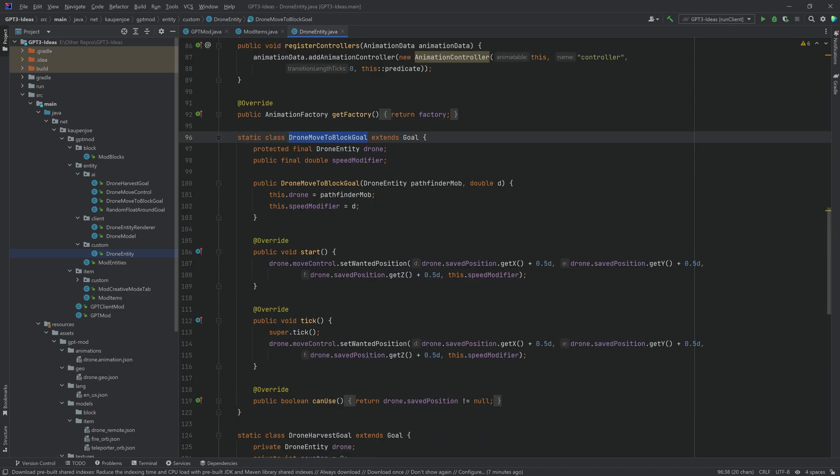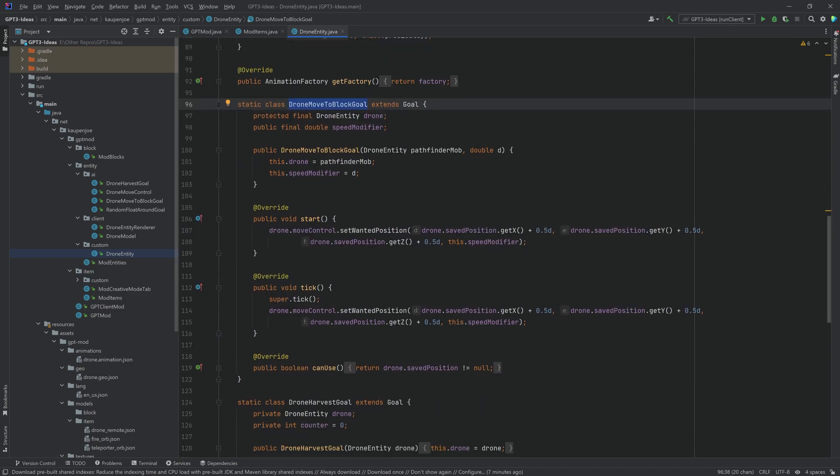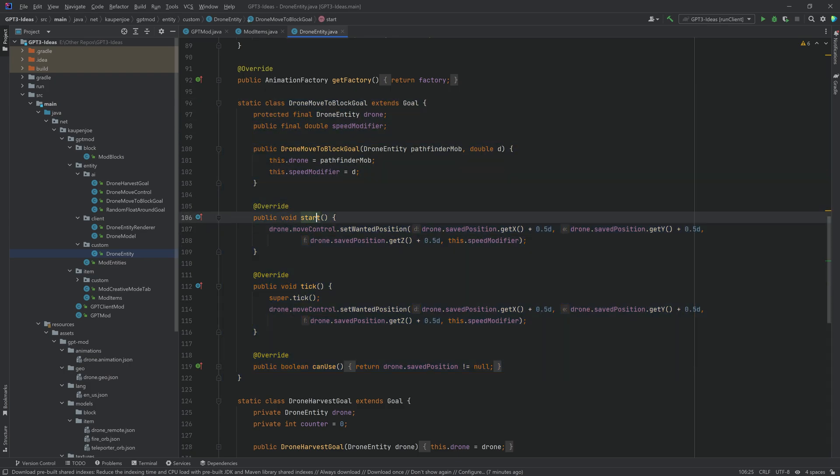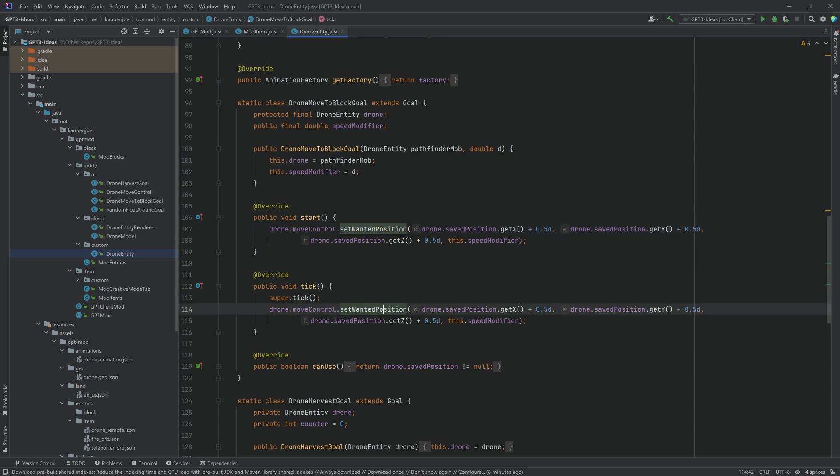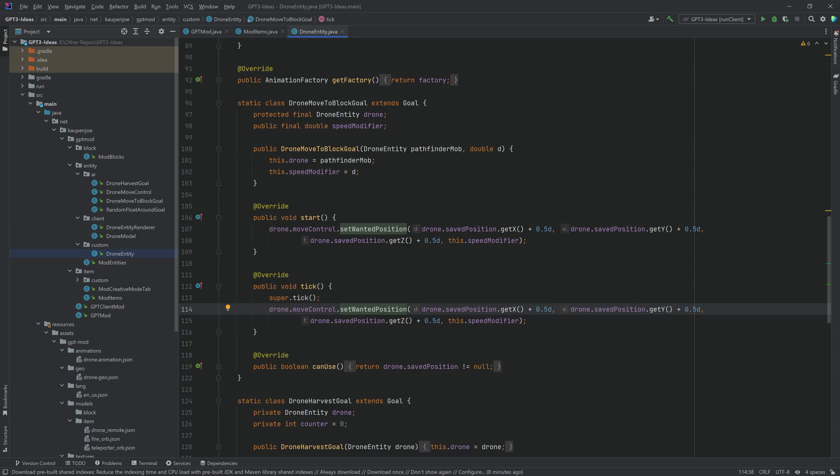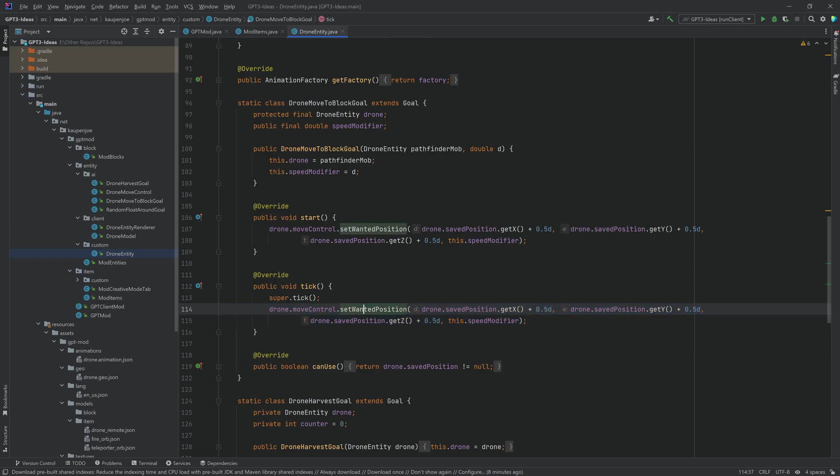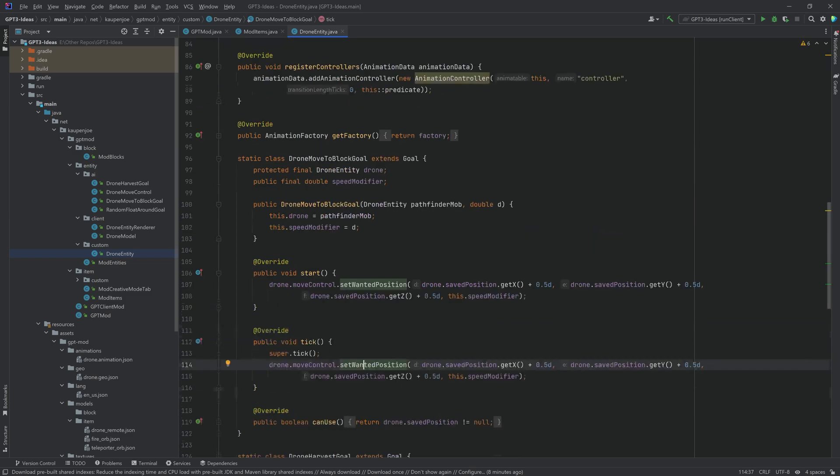The drone move to block goal is actually fairly straightforward, that's all that there is to it and we basically just on the start set a wanted position for the move control of the drone as well as any tick method. You probably don't want a new position to be set every tick so this is probably not the best idea however this is how I got it to work.